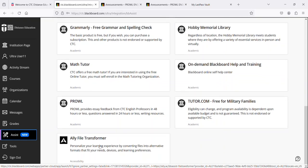The Ally File Transformer allows you to convert files from within your courses to a format that works better for you - to have it read to you aloud for a screen reader, etc.